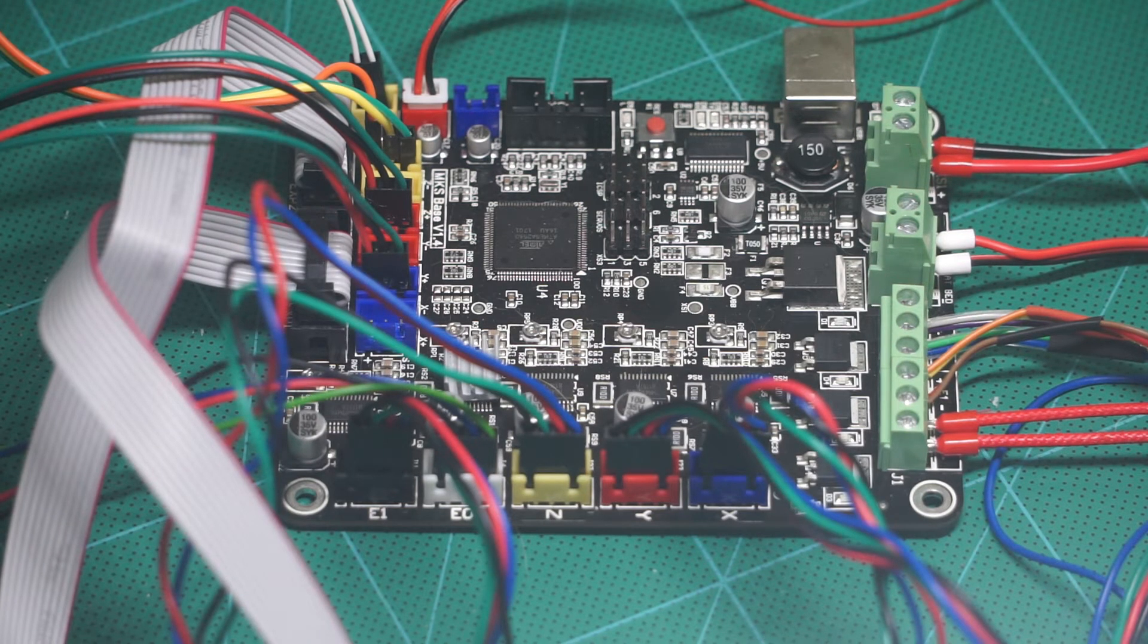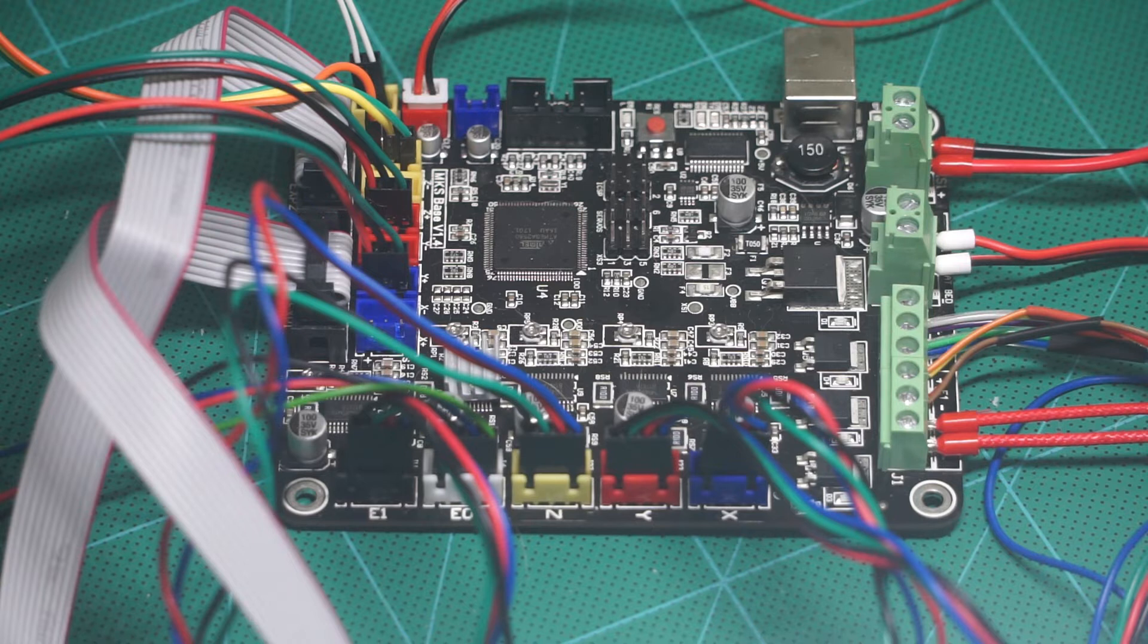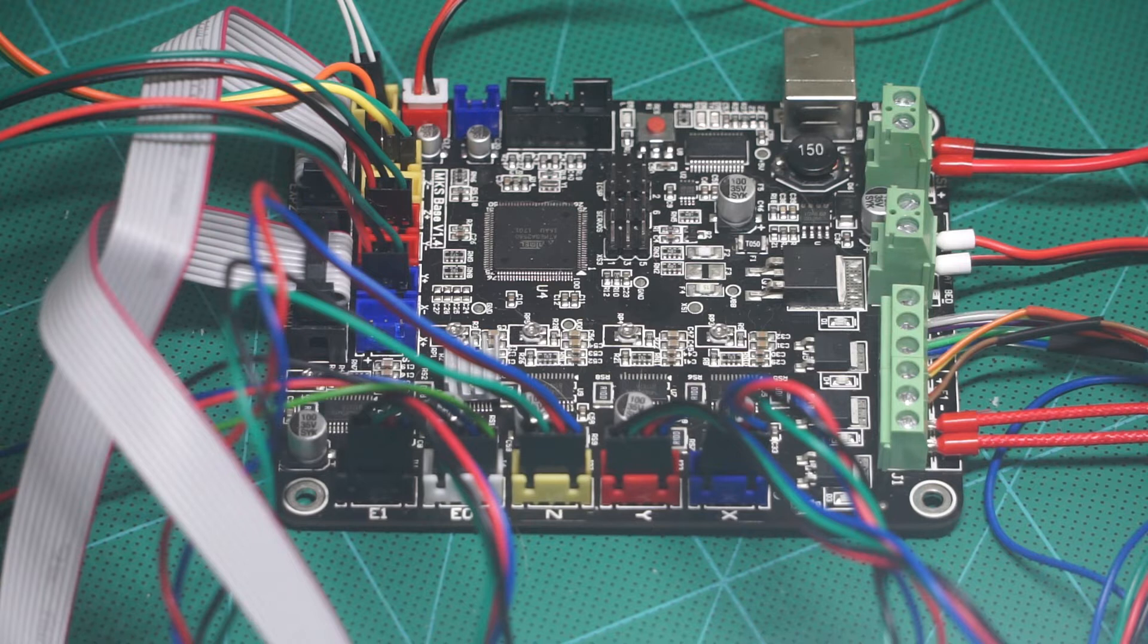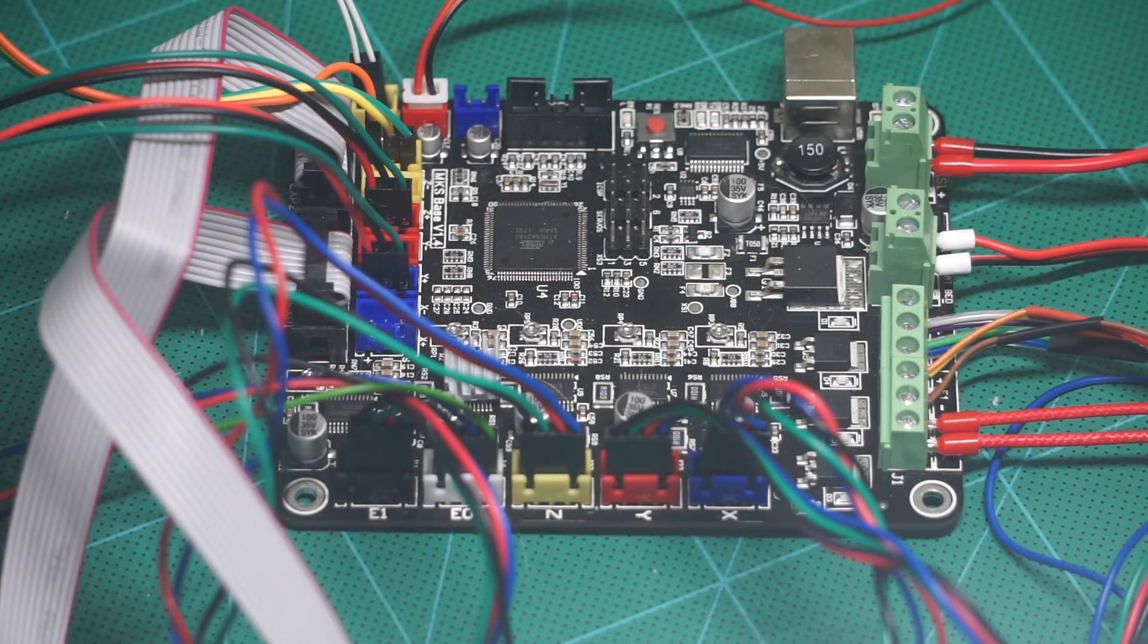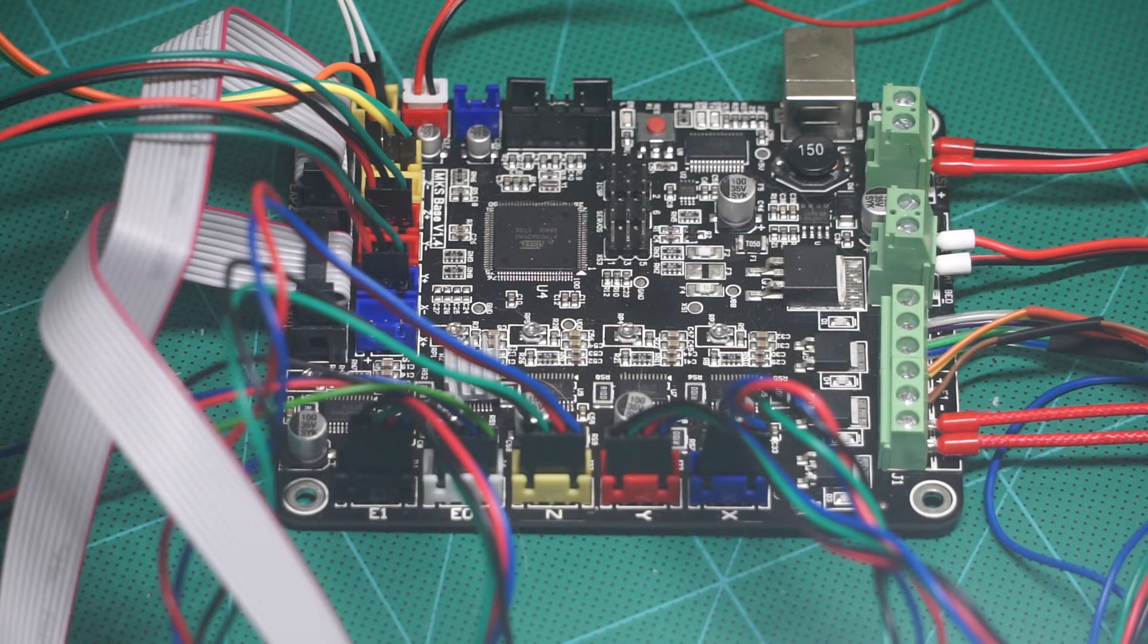Initially for the extruder I am using the clone Titan extruder. To get the correct direction I just rotated the connection also.